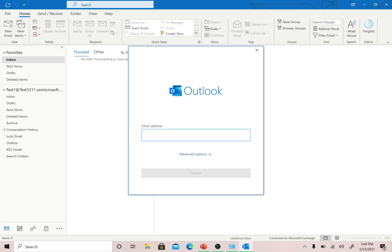If you want to create a new profile — for example, if you have three or four email IDs you want to keep in one profile and other email IDs you want to keep in a separate profile — then you need to use the Control Panel Mail method to create a separate profile. That is the key distinction.